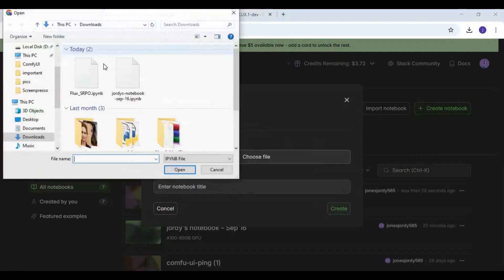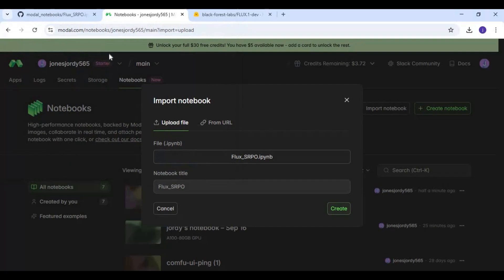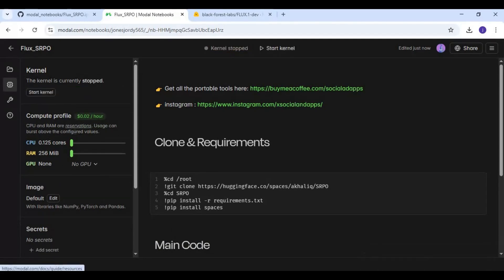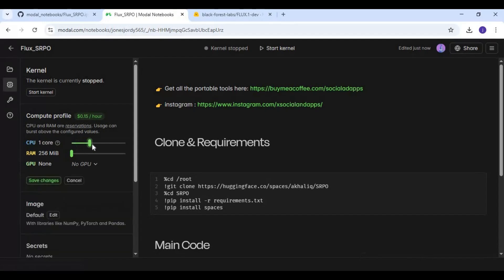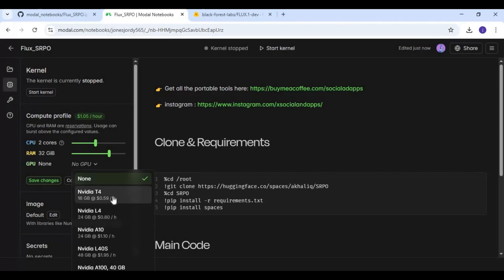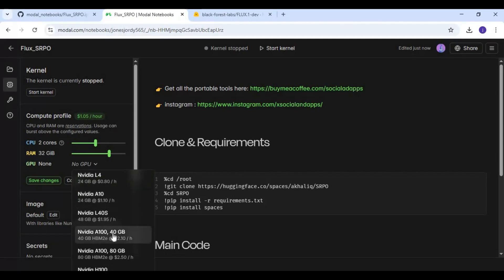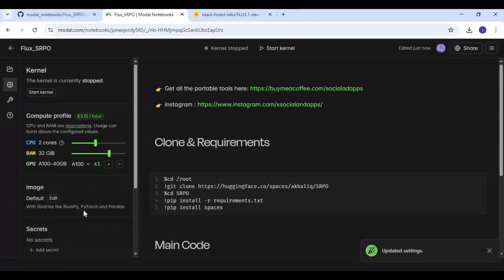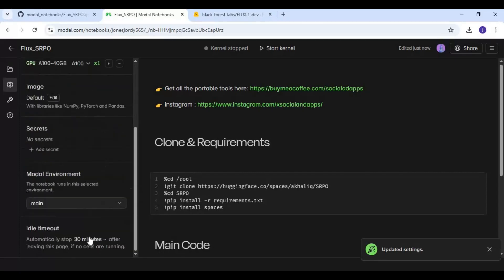Upload the notebook you downloaded. If the kernel is running, terminate it. Then choose a 2 or 4 core CPU, 32 GB RAM, and 40 GB disk, and save the settings.